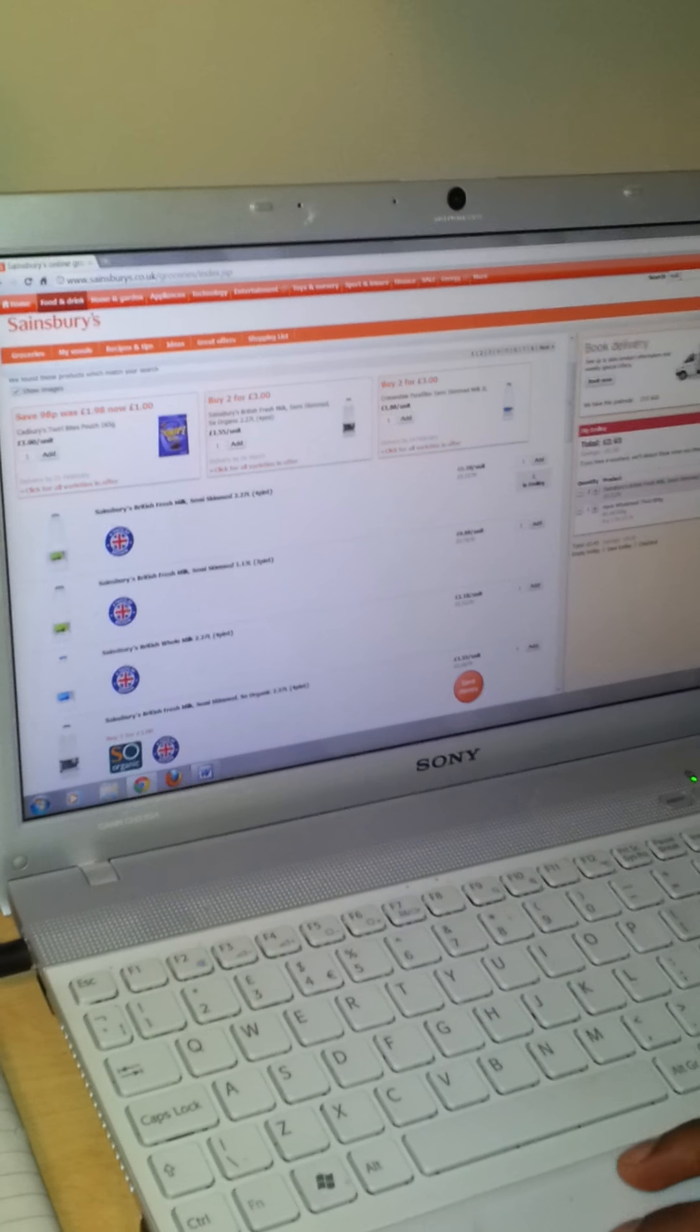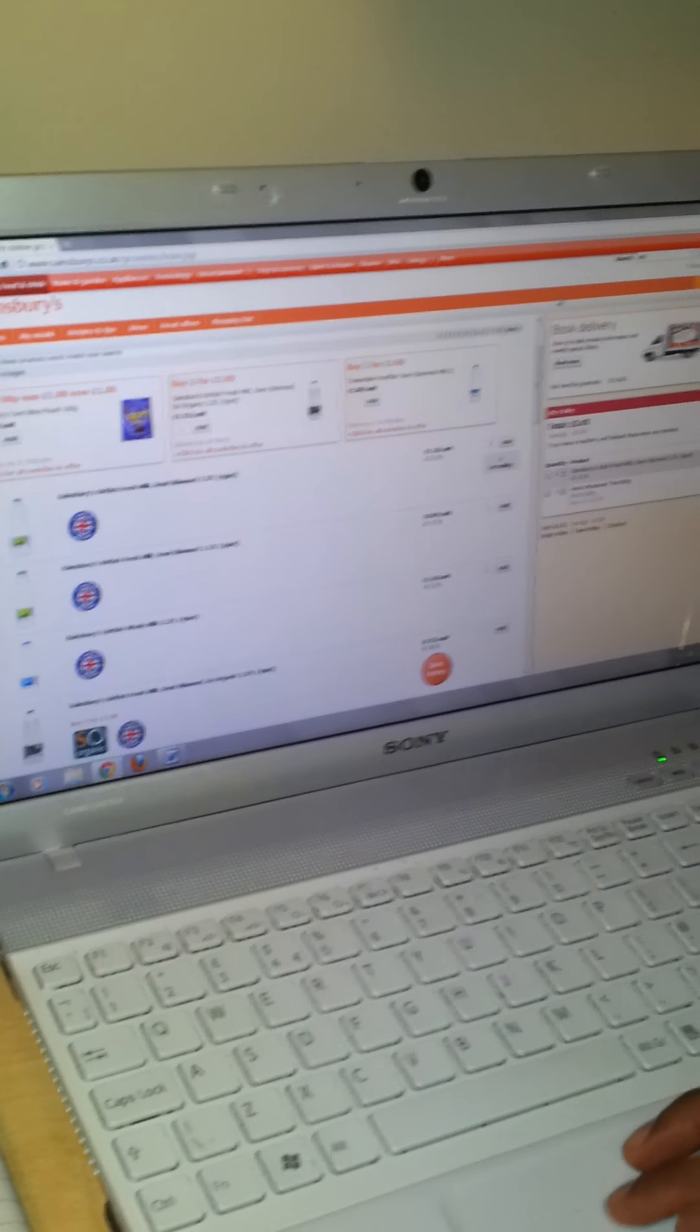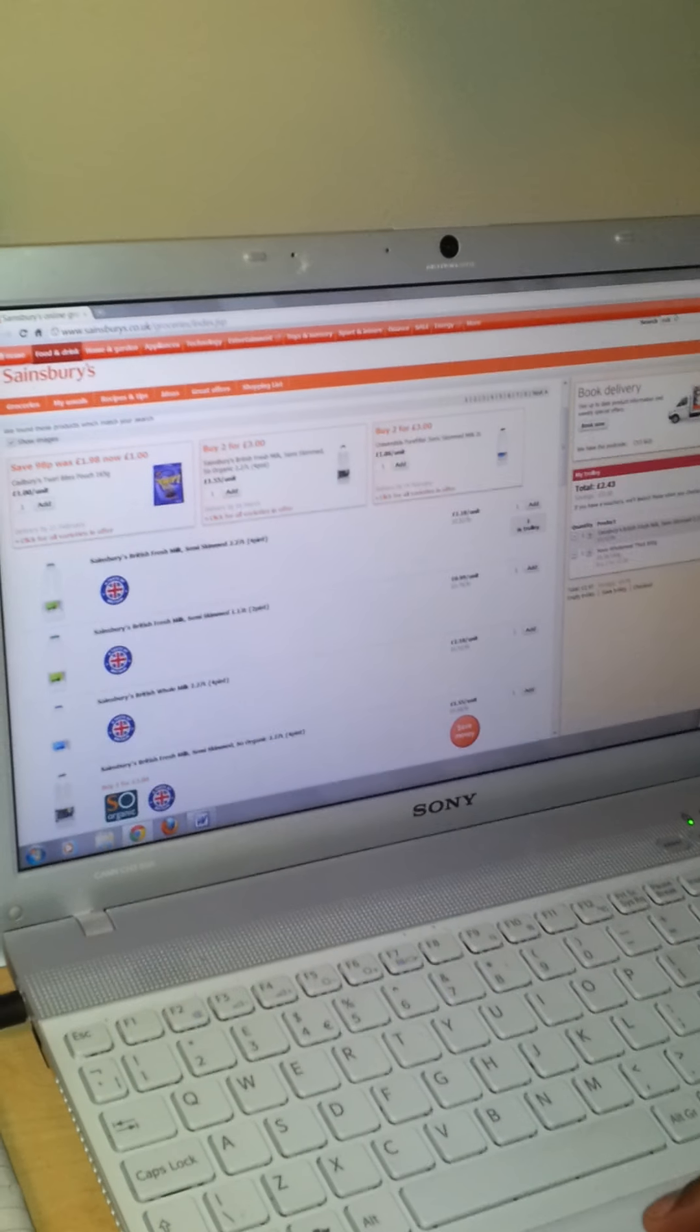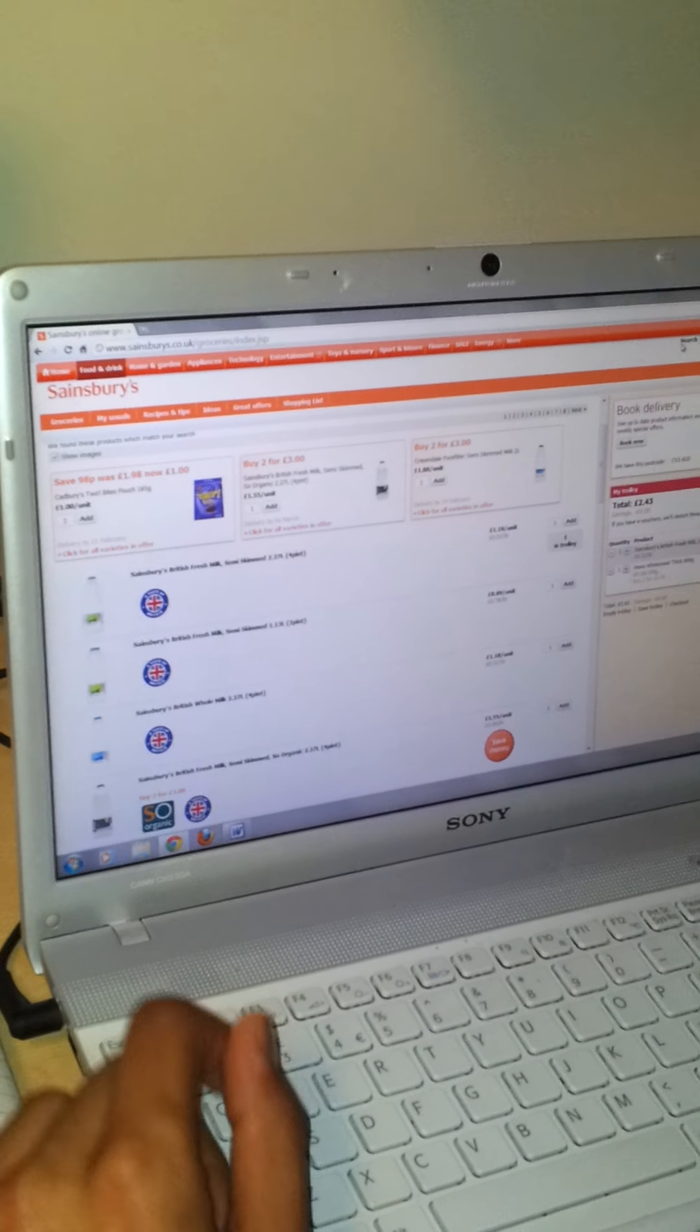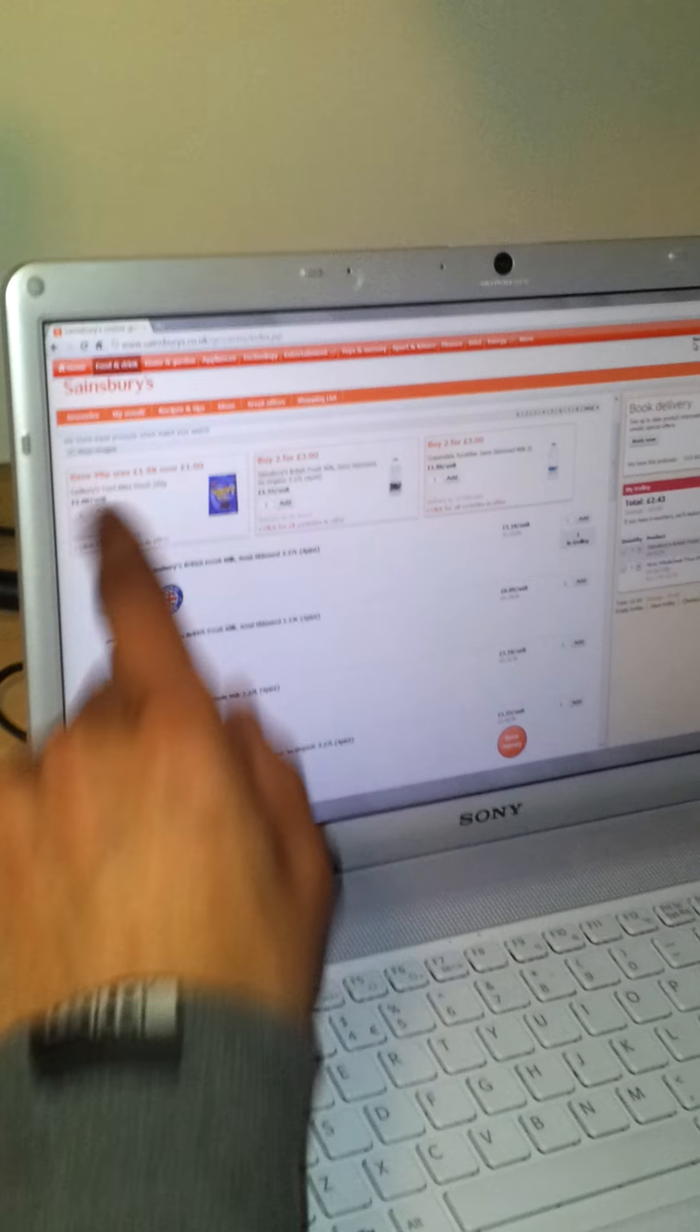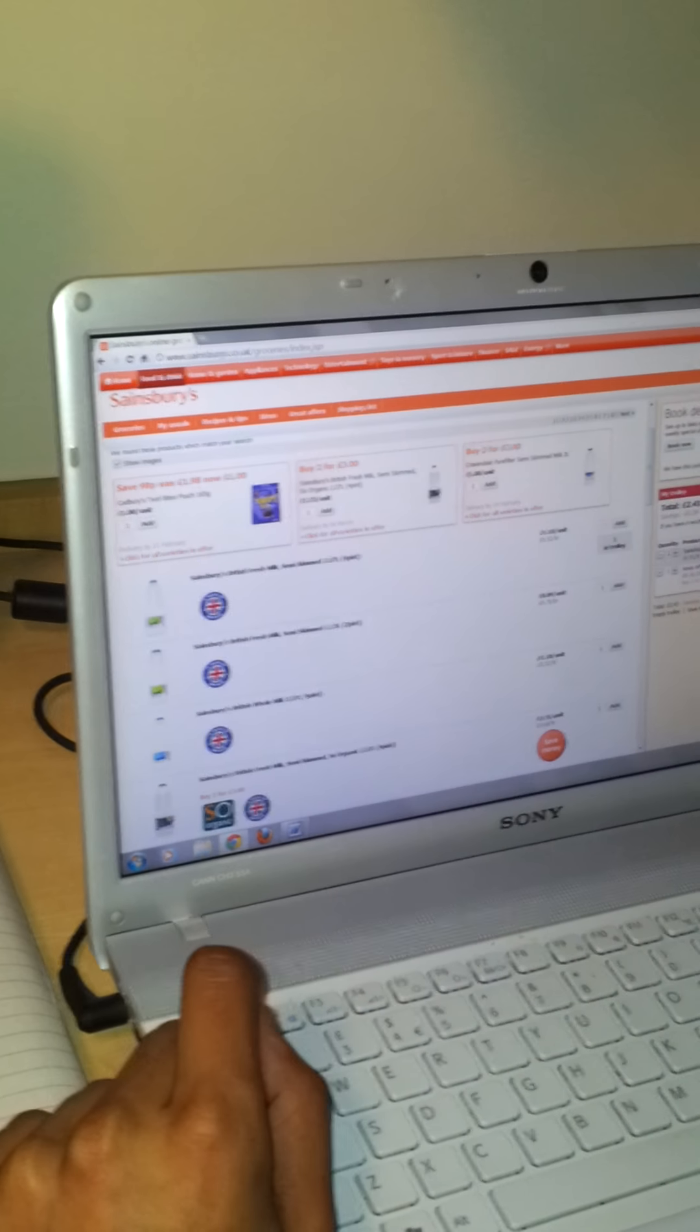Next eggs. Six free range eggs. I'm going to use a search bar instead of actually using that before. Because I've found that quite complicated.